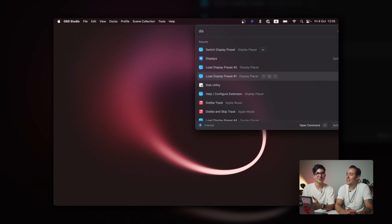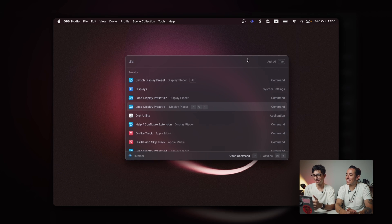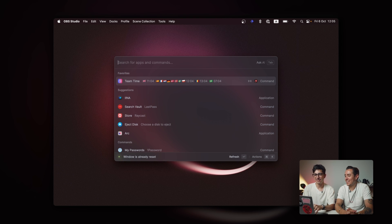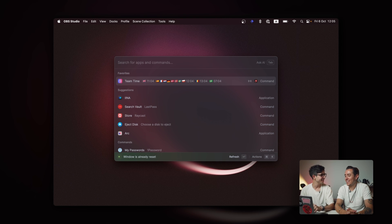And Raycast moved to a weird place. But we can just reset the position like this, and it centers back. Yeah, I love that little reset command actually. I use that all the time.